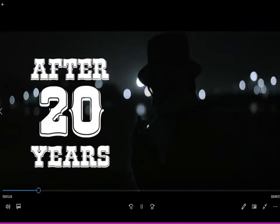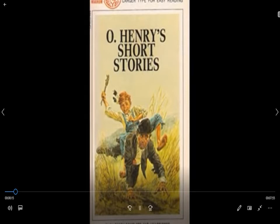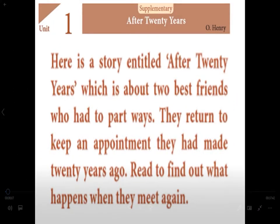My dear students, in the next class, we saw 'After 20 Years' as a video in English. Then the same story, 'After 20 Years,' was explained in Tamil — the narration was done in Tamil and shared especially for the Tamil medium students. In the following video, the explanation paragraph by paragraph, word by word, was given for 'After 20 Years.'